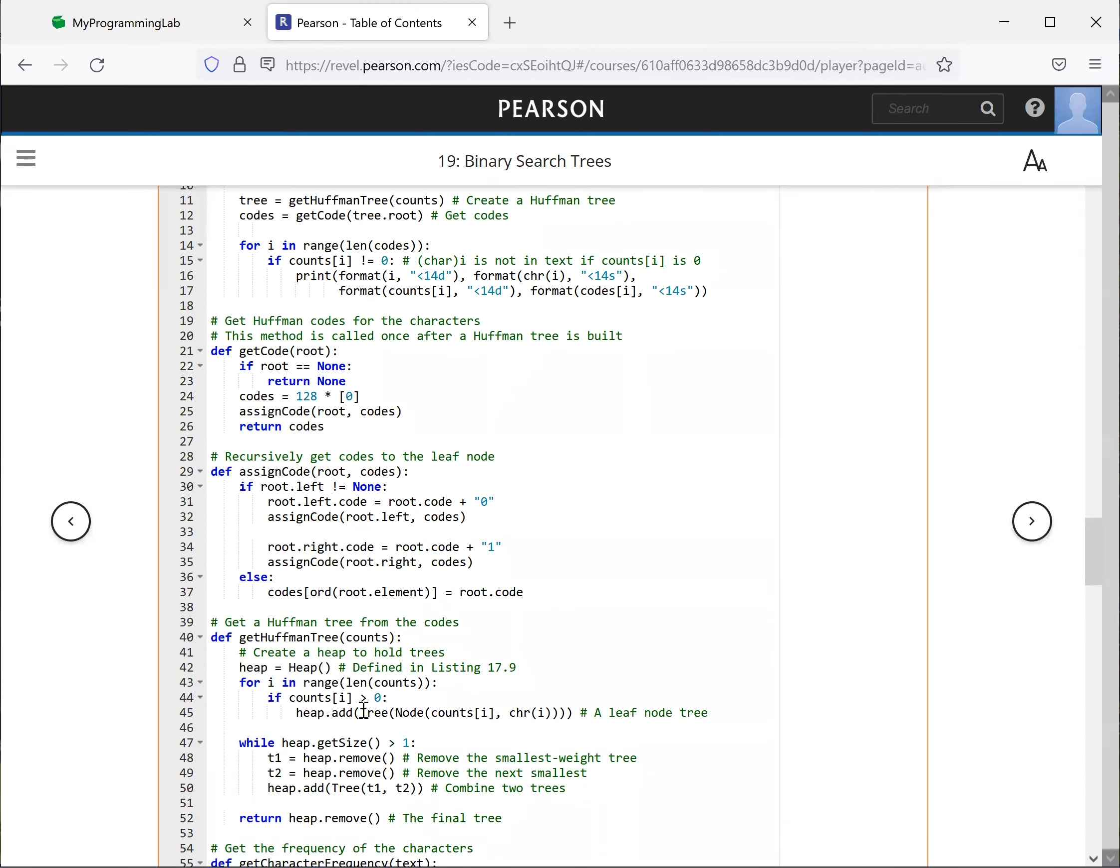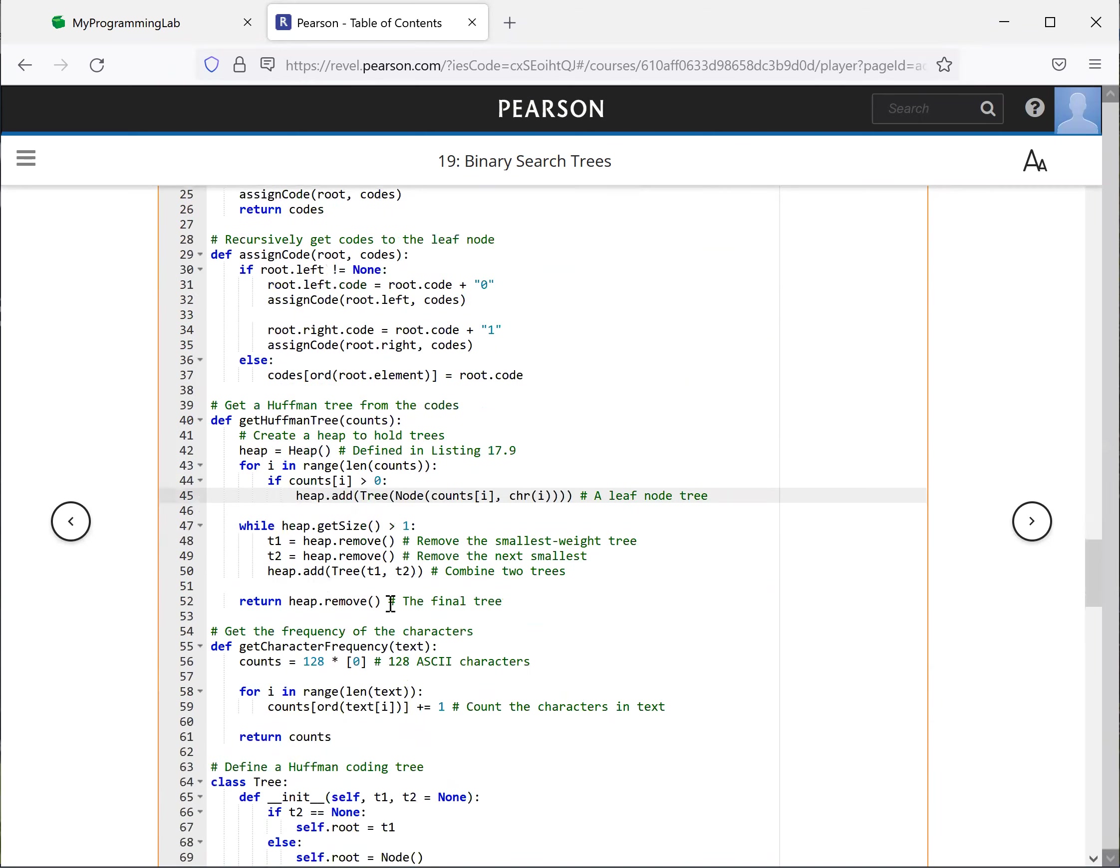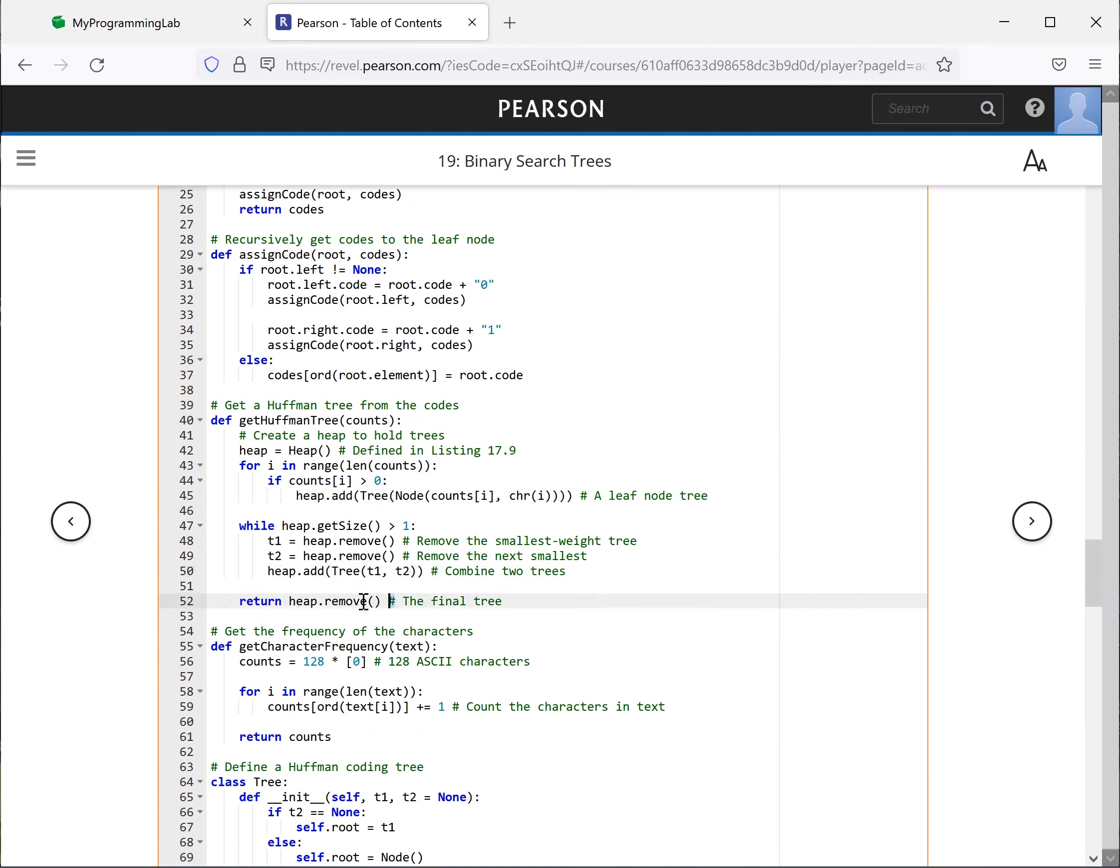So here's the heap. So we initially add all the trees. Each character is in a node and for the tree. So this is the one. And then we pick the two trees from the top of the heap, and combine them, add it back to the heap. And finally, we have everything just one combined tree in the heap.